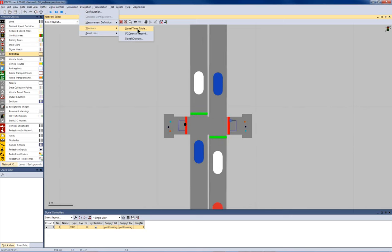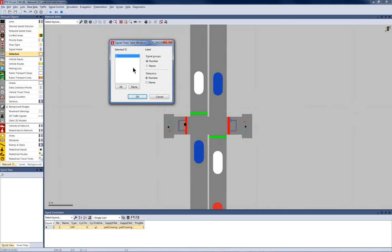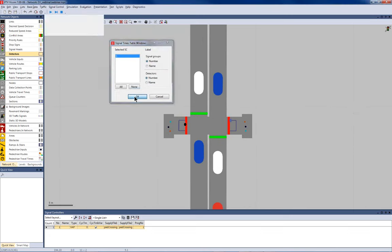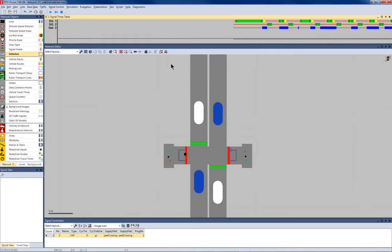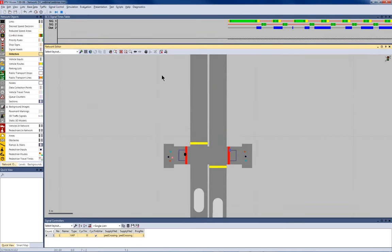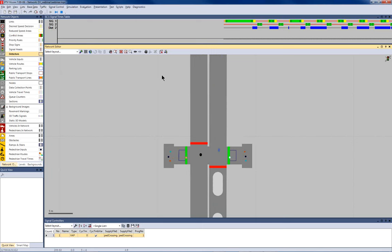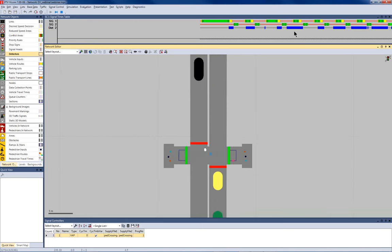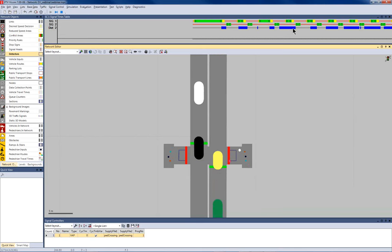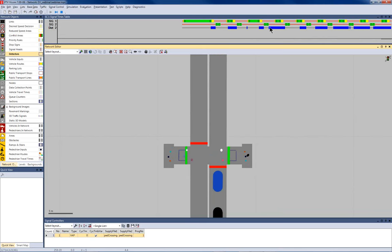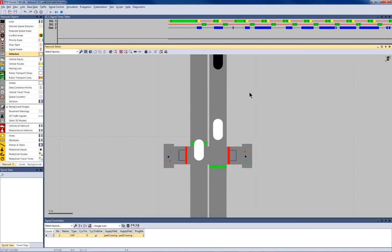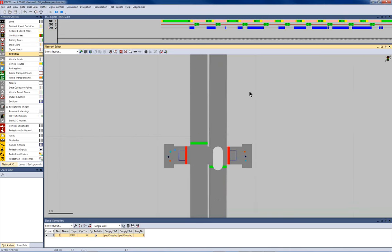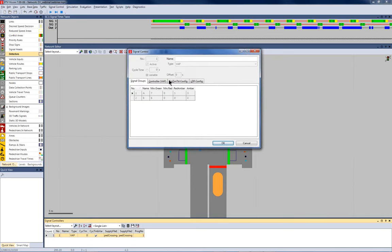So, that's it, hopefully. Let's start and see what happens. You see now, there's a continuous green. And as soon as a pedestrian has arrived on the detector, it triggered the switch to stage 2. So, this is exactly what we wanted. To make it a bit more clear what the signal control does, you can also see the signal times table. This is in evaluation windows, signal times table. Select signal control number 1 and press OK.